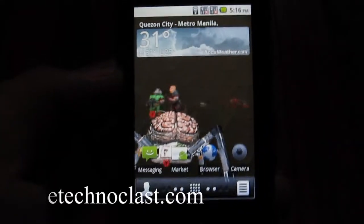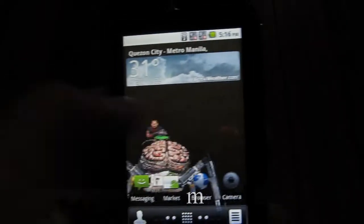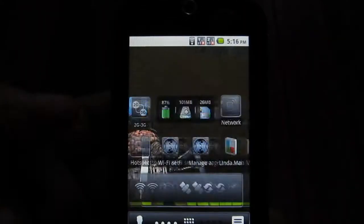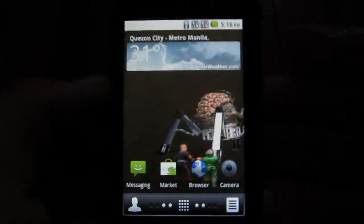Hey guys, I'm Alex from TheTechnoClass.com and today we're going to try and update my phone, the Cherry Mobile Orbit, to Android 2.2.2.